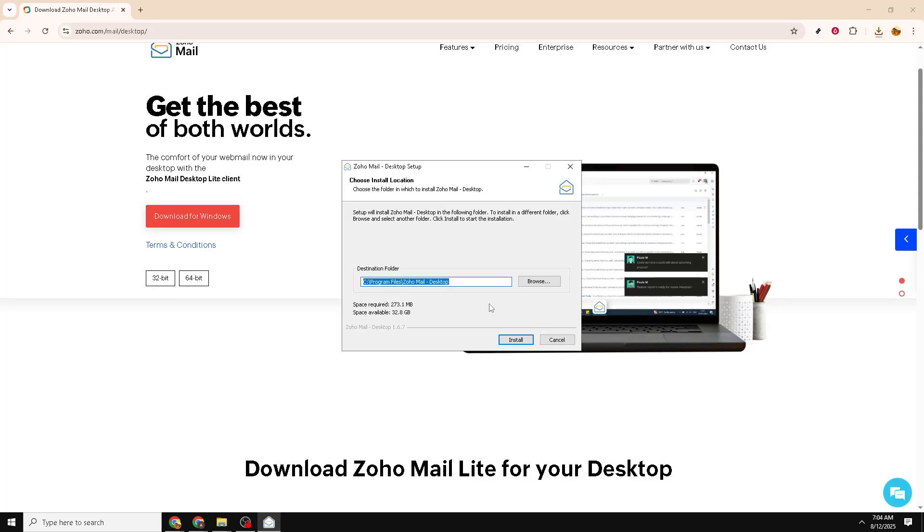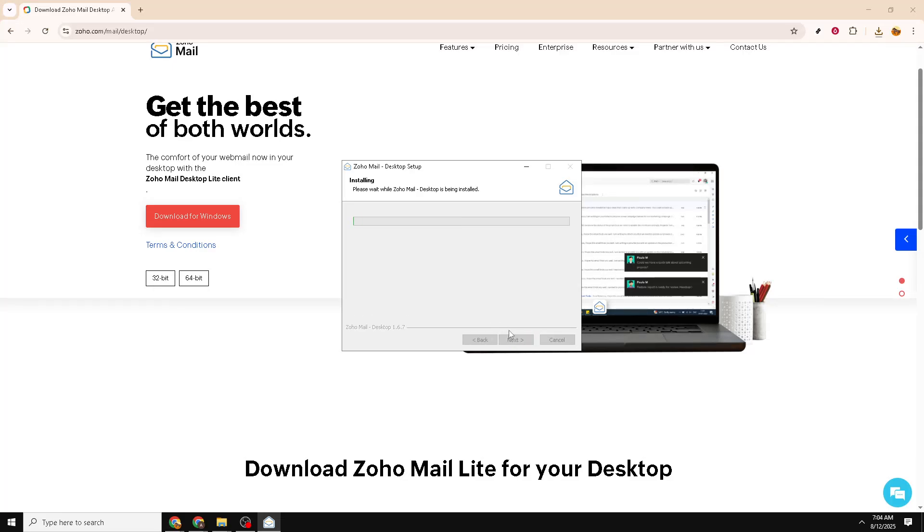After choosing the correct version for your PC, wait patiently for the download to finish. The size of the installation file should not take too long, depending especially on your internet speed. If you're using a broadband connection, it should complete in just a minute or two.